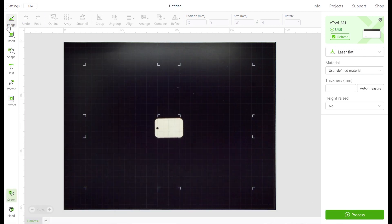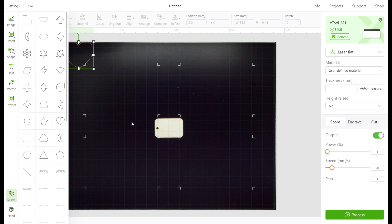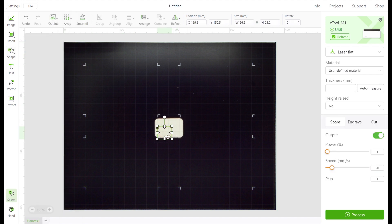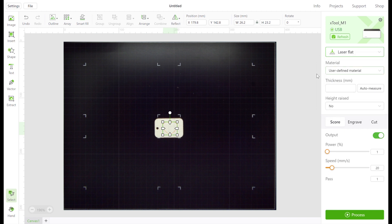Now that we've shown you how to work with text and images, we're going to show you how to use the software to communicate with the M1 to give it instructions to either score, engrave, or cut the objects that you want. Using the drop-down menu you must instruct the M1 if you're going to be engraving on a flat surface, cylindrical surface, or using the cutting blade.